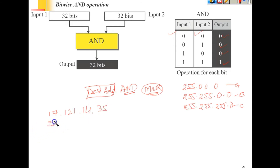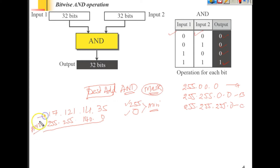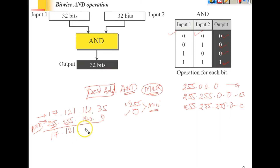The other value is 255.255.140.0. One important thing: whenever you have a value of 255 or 0, we can directly take the minimum without further calculation. So for the first octet, one value is 255 — take the minimum, giving 17. For the second octet, one value is 255 — take the minimum, giving 121. The fourth octet has a zero, so the result is 0. The third octet has neither 255 nor 0, so we must perform the bit-level AND.